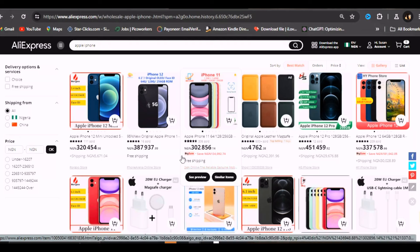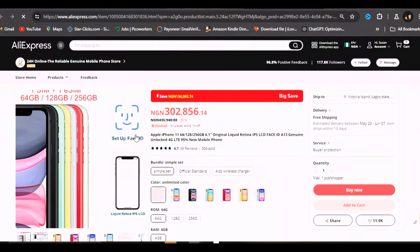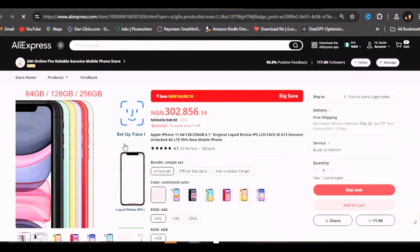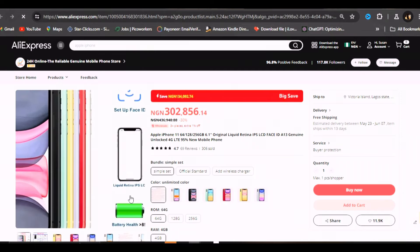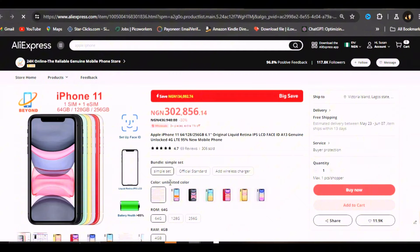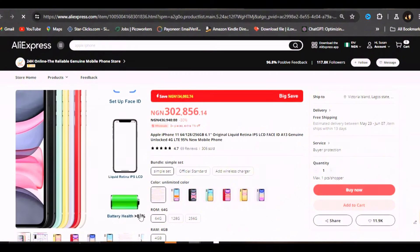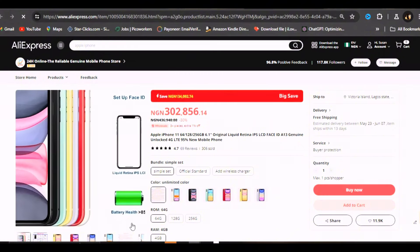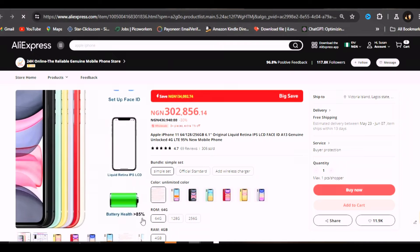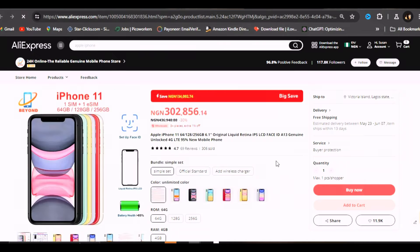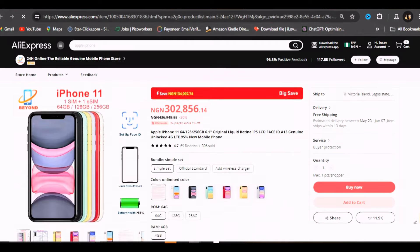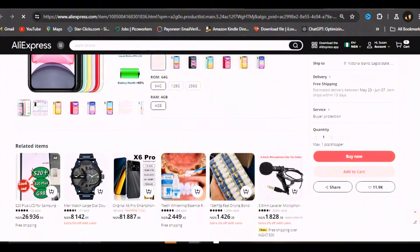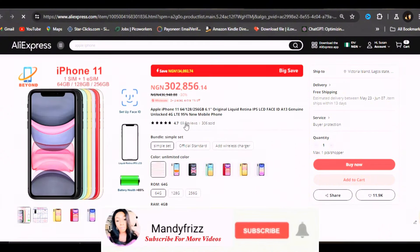They have sold to 306 people. Let's click on it. This is a phone that comes with a face setup, setup face ID, a liquid retina - this is like a phone screen guard. Then the battery health is 85 percent. I would not even go for this. Maybe that's why it is cheap. I'd rather go for a battery life that is 100 percent, but I just want to show you guys what this thing is about.